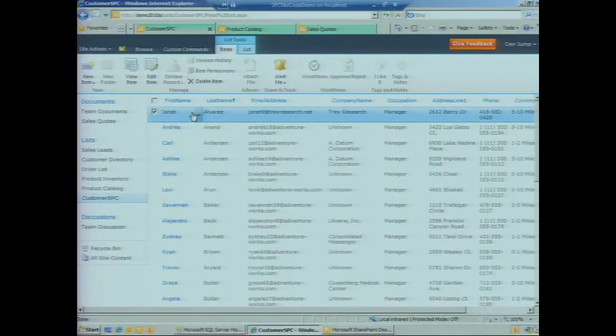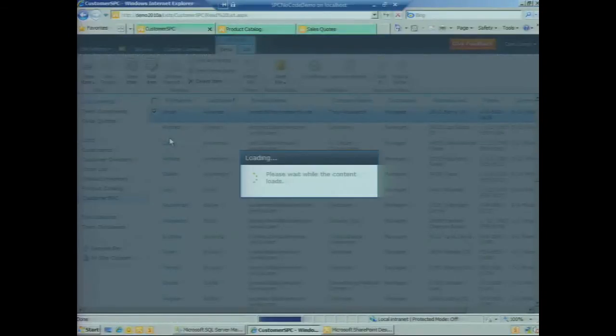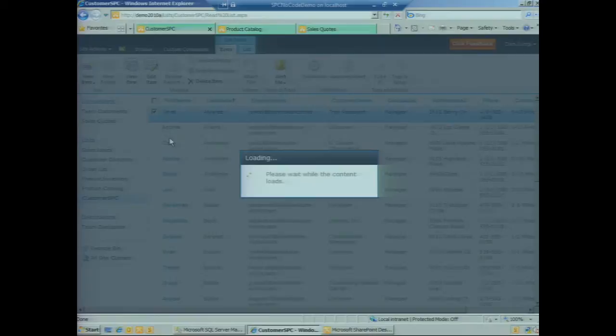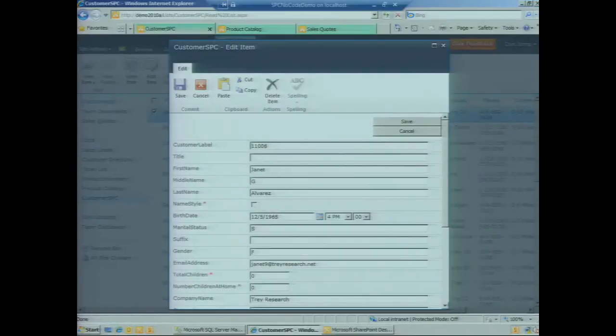Let's test out the read-write capabilities of BCS. If we select the first item, let's edit the record for Janet. This is going to load what we call an auto-generated SharePoint Foundation form—a pretty simple form that just lays out the labels for each of the fields and the controls, exactly the same form you'd get for a regular list.